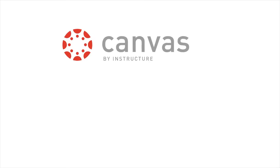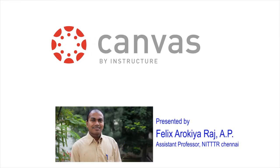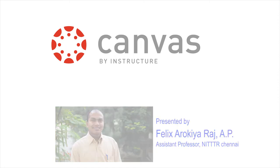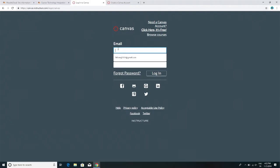Greetings. The purpose of this video is to demonstrate how to get started using the Canvas learning system for instructors.